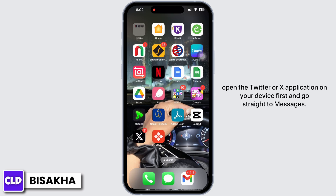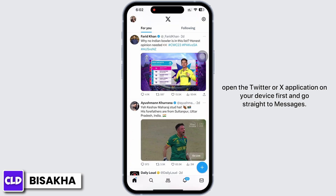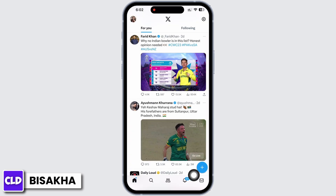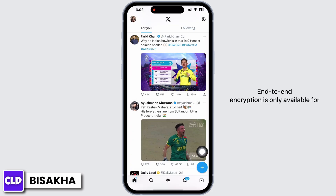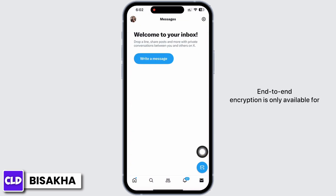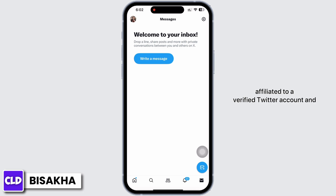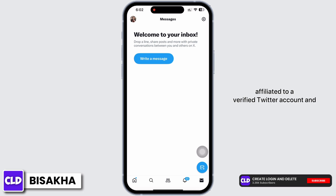Open the Twitter or X application on your device first and go straight to Messages. End-to-end encryption is only available for users who have subscribed to Twitter Blue or are affiliated to a verified Twitter account, and is not available for all Twitter or X users.